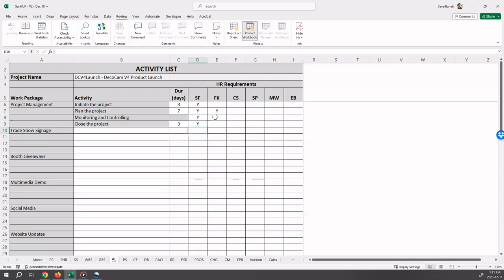Okay, we now work on each work package from the WBS. So we're going to start first on trade show signage. You may define up to four activities for each work package.